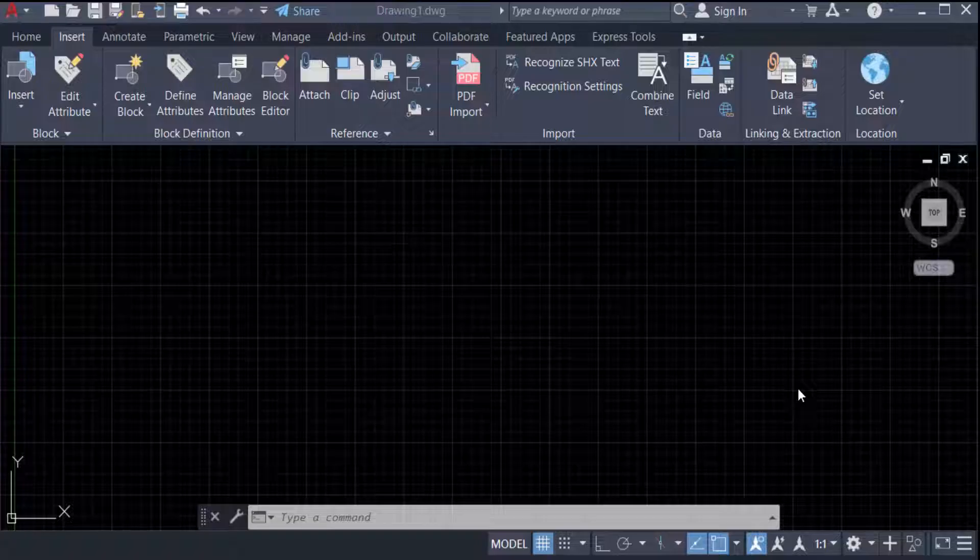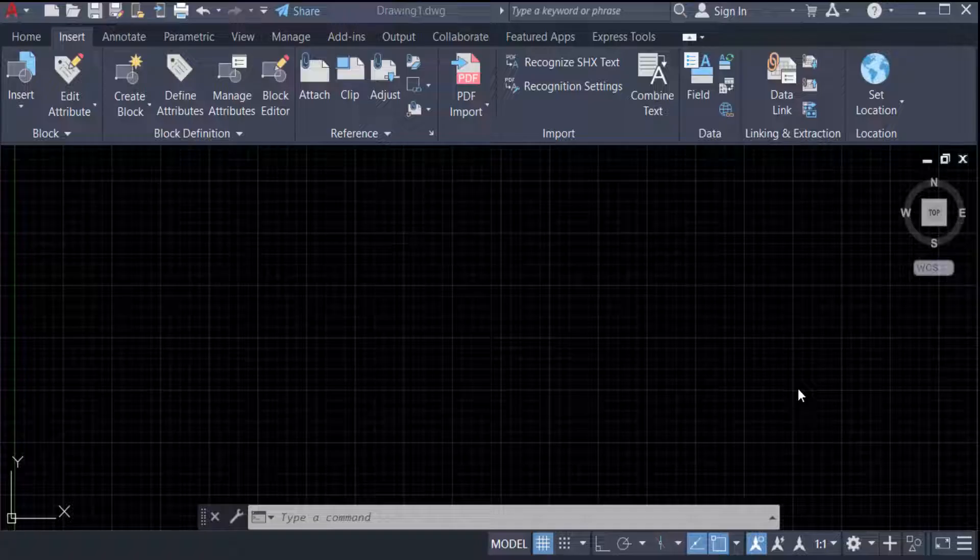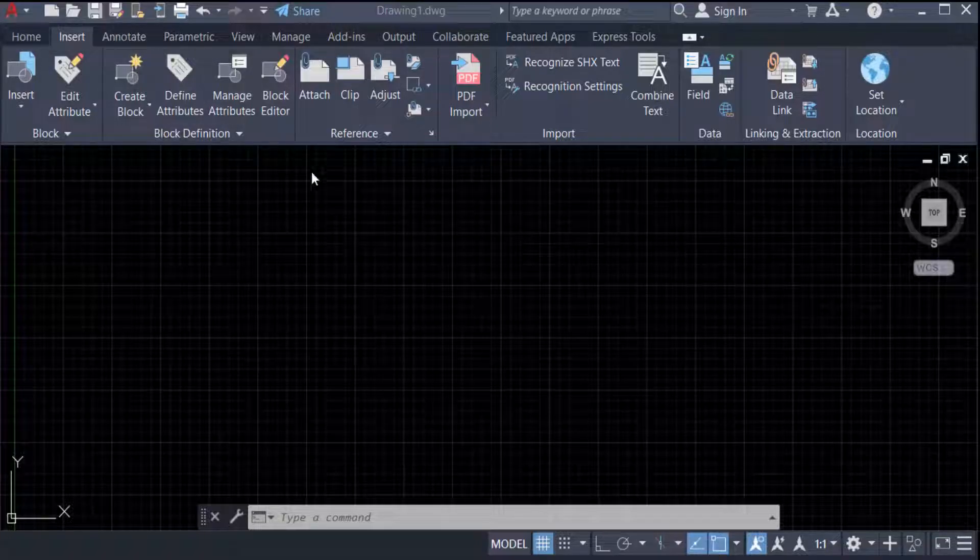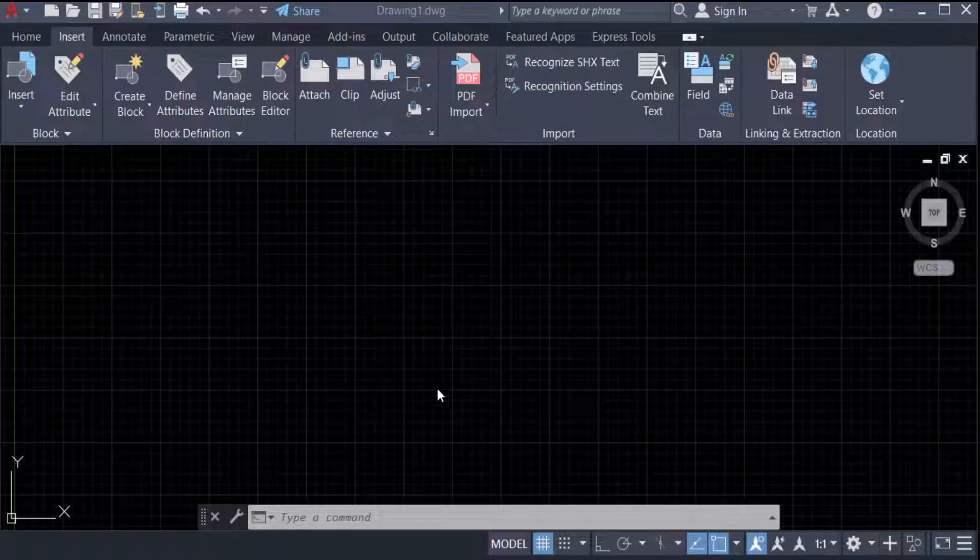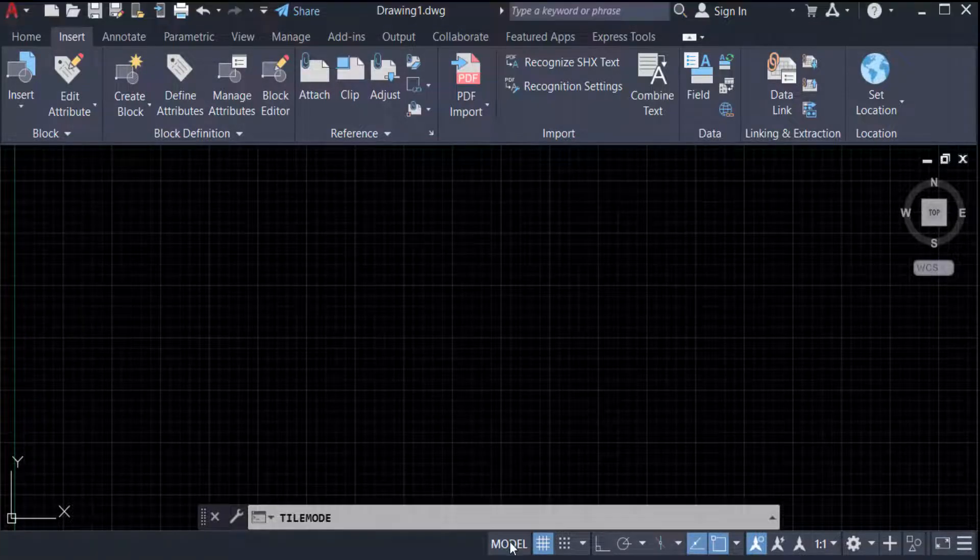Hello everyone, assalamualaikum. This is an AutoCAD tutorial and in this video we're going to learn how to insert a title block in AutoCAD 2022. So let's get started. I open AutoCAD 2022 and now I go from Model to Layout.